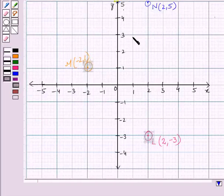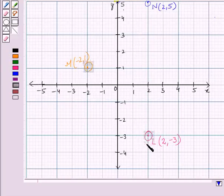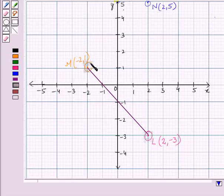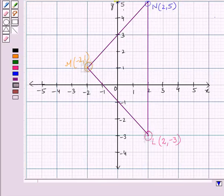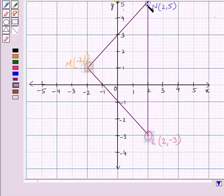So we have got the 3 points on the coordinate plane: points L, M, and N. Now we will join these 3 points consecutively — that is LM, MN, and NL. On joining these 3 points, we get a triangle, which is a polygon with 3 sides given by LN, MN, and NL. Now we have to find the length of side LN, which is a vertical line.